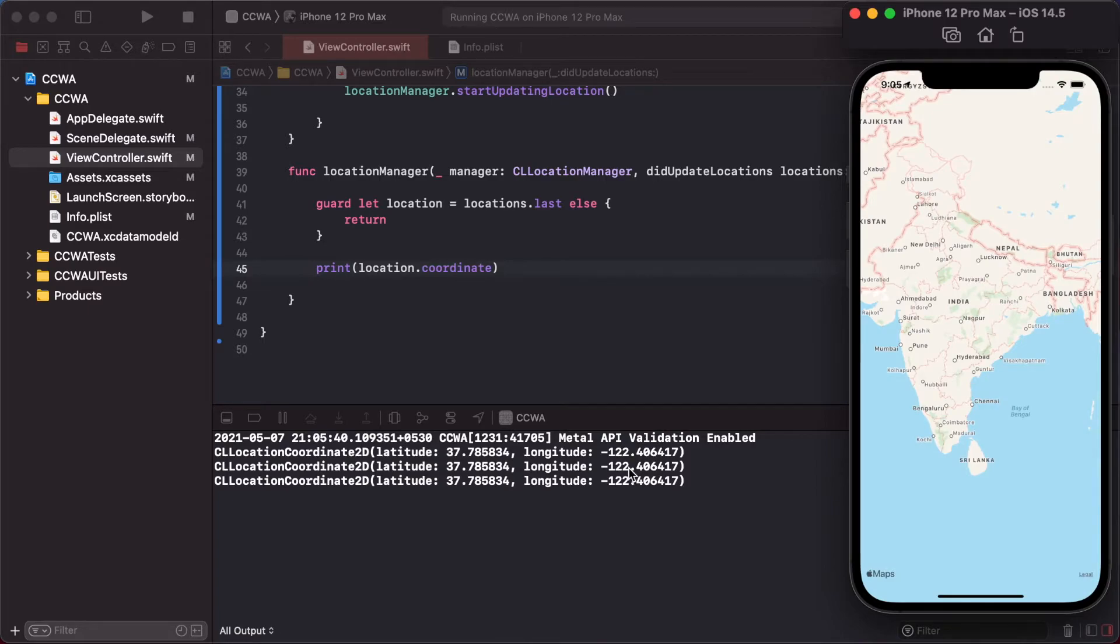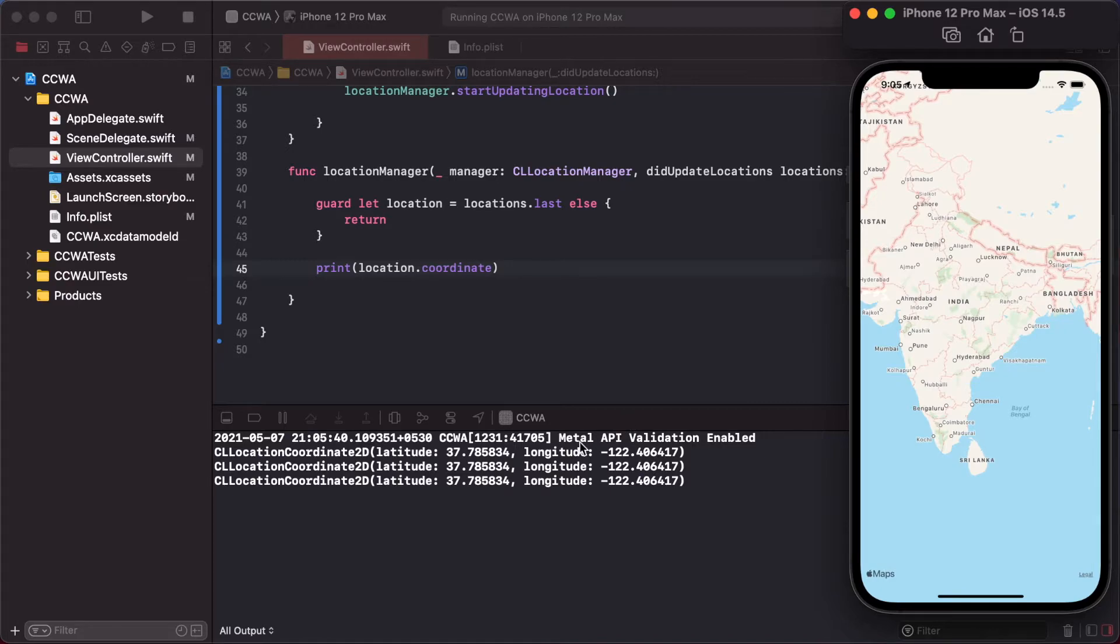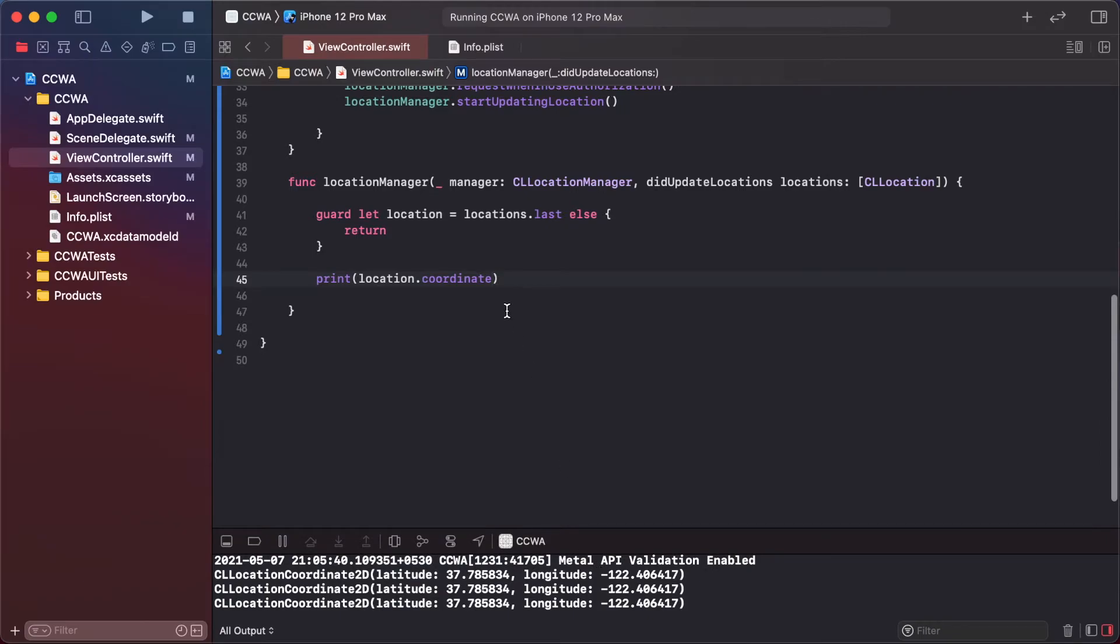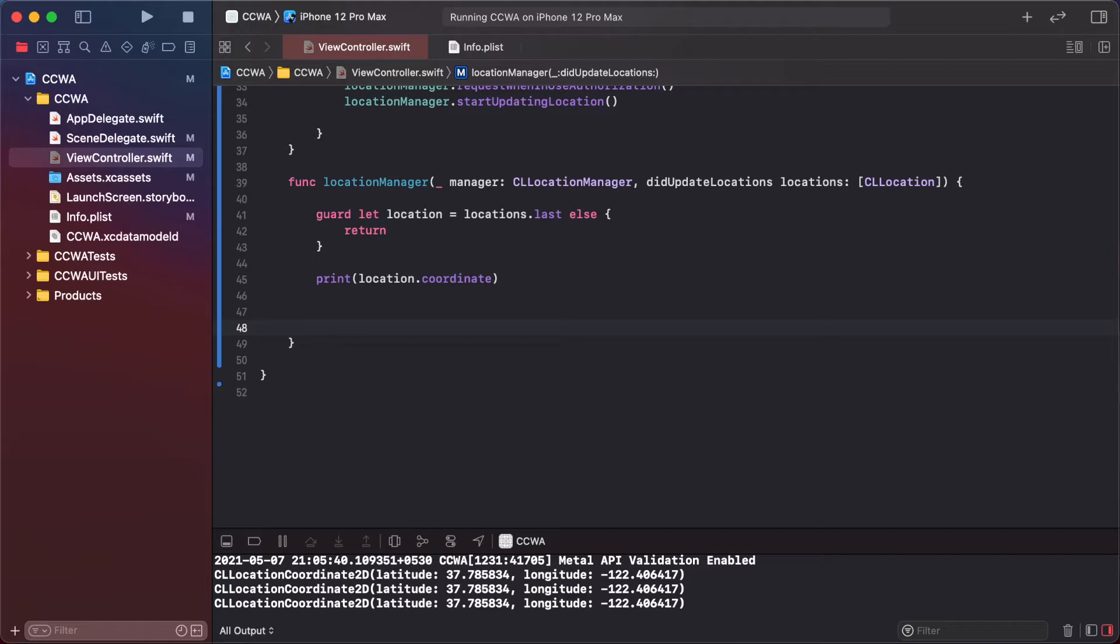So every time it's updating location directly. But we want to add an annotation and pin to this location. So first of all, make let annotation.